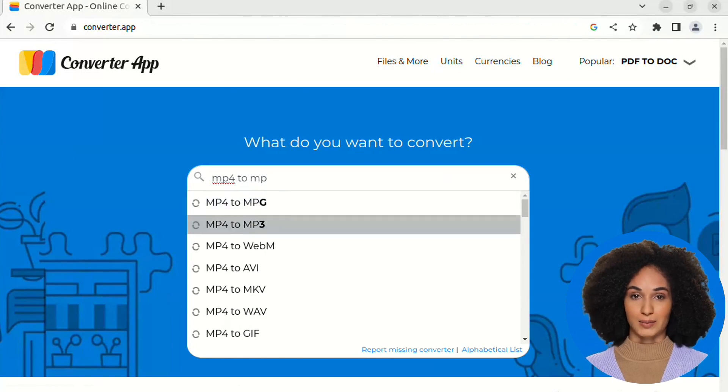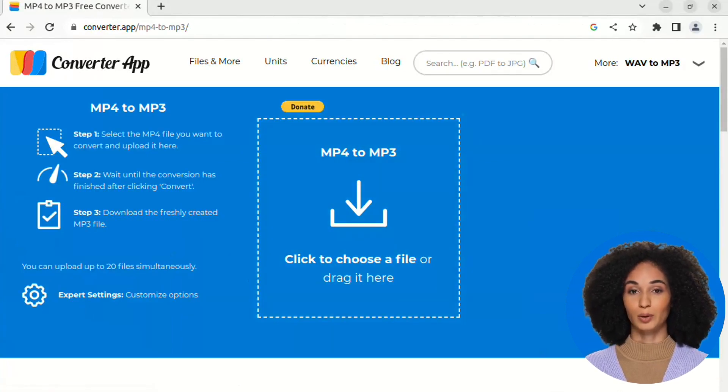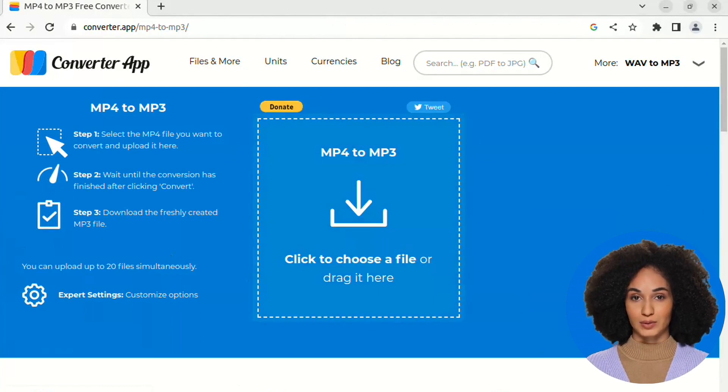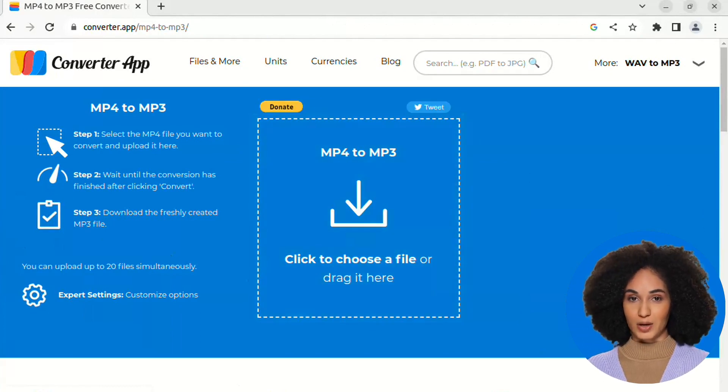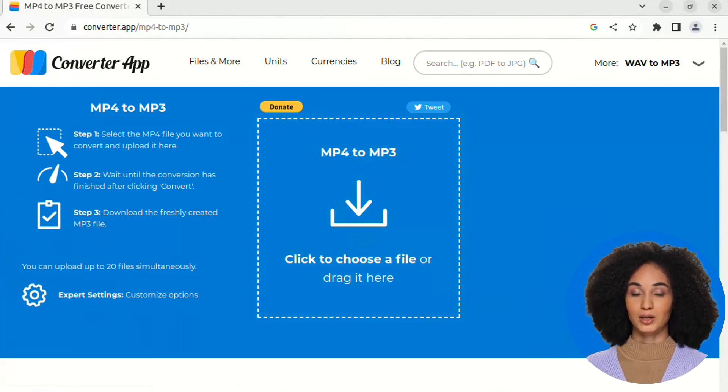select the MP4 to MP3 converter. You can upload up to 20 MP4 videos at one time using the uploader in the center of the page.